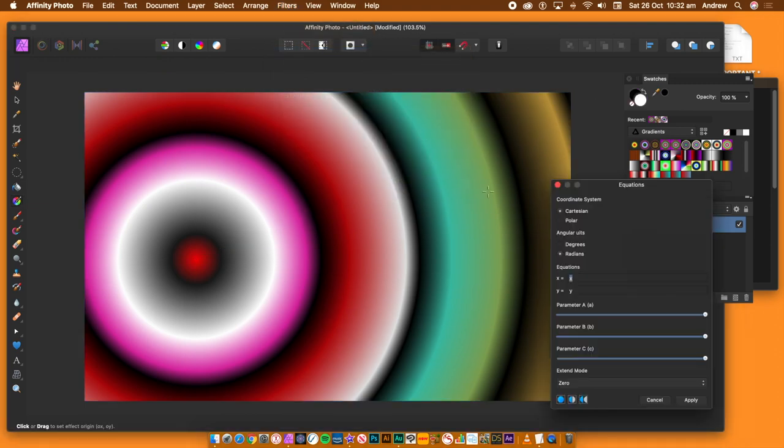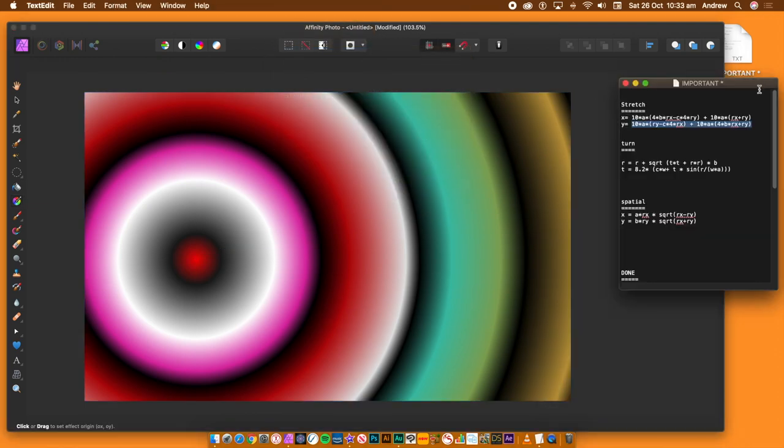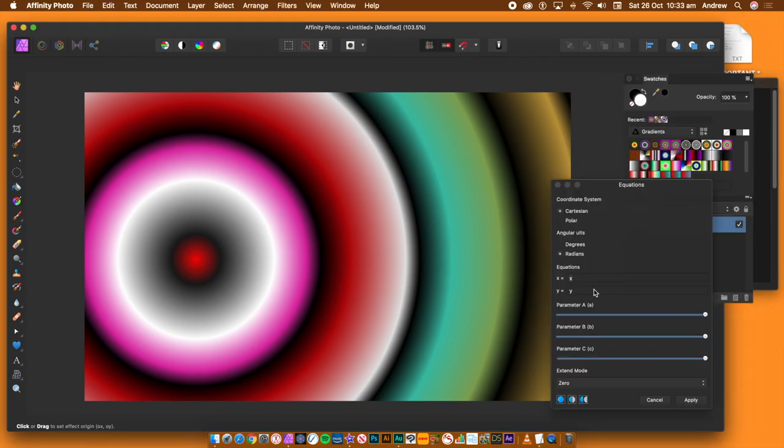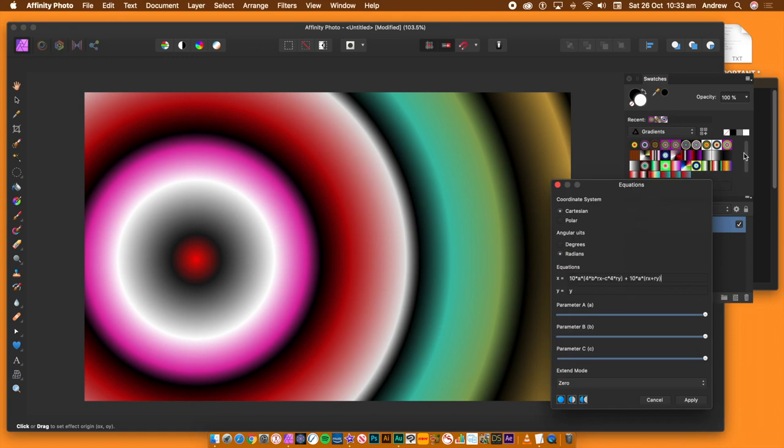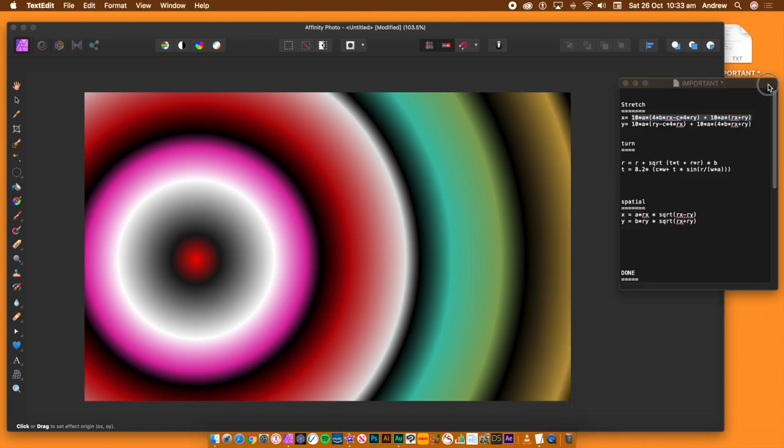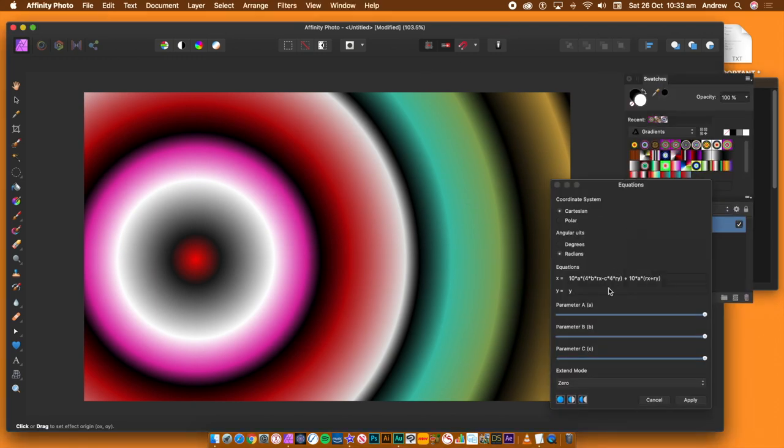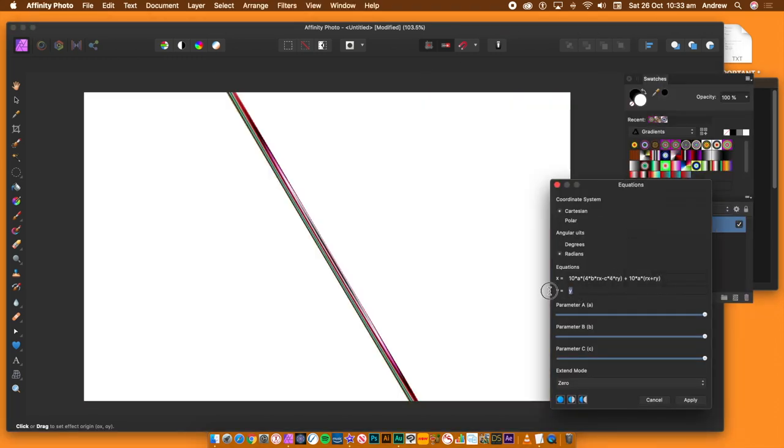If you want to change the parameters as well as the origin point, you have to run the equation again via the filters menu, distort and equations. Sadly, the equations as well as the parameter settings are not remembered. There's no preset feature either. That's the reason I have that text document so I can quickly copy and paste them in.